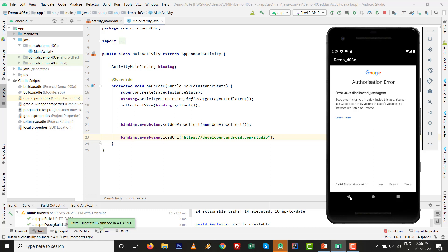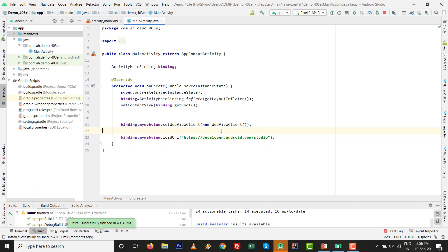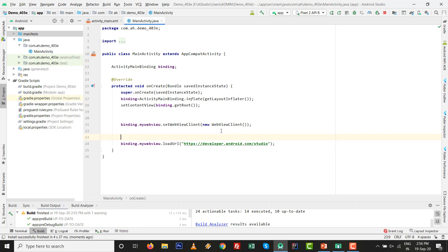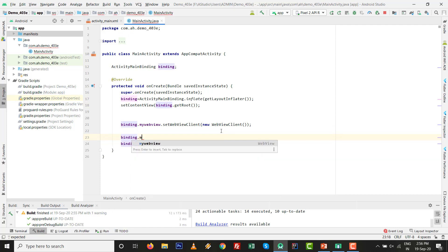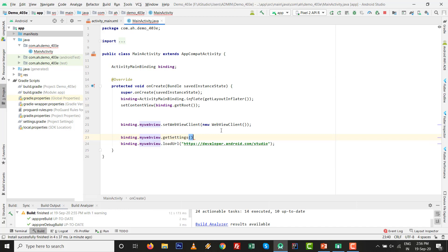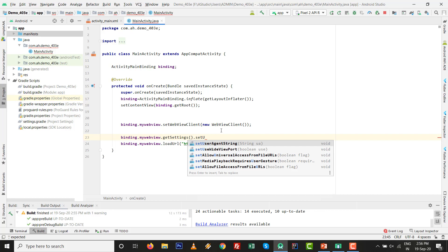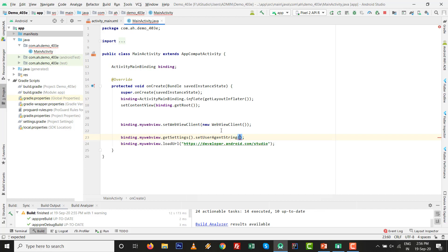I press back button because we need to write one more step to resolve this. I write binding.myWebView.getSettings.setUserAgentString, and here I write Chrome.